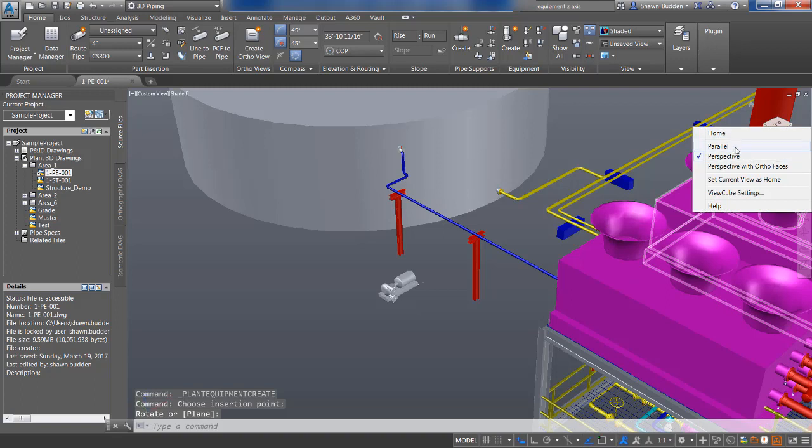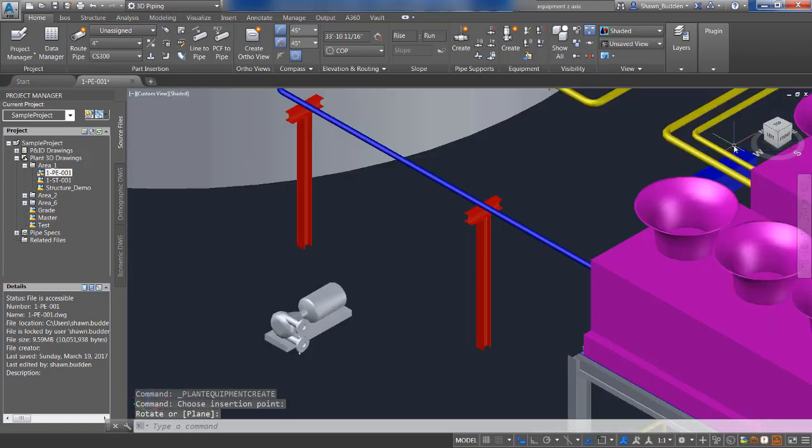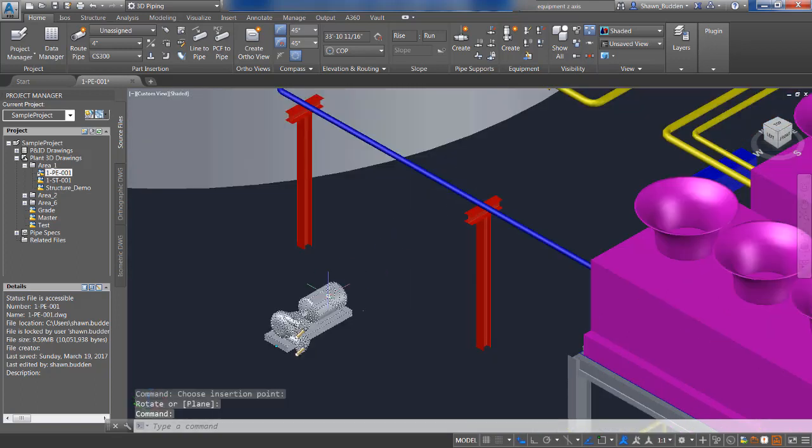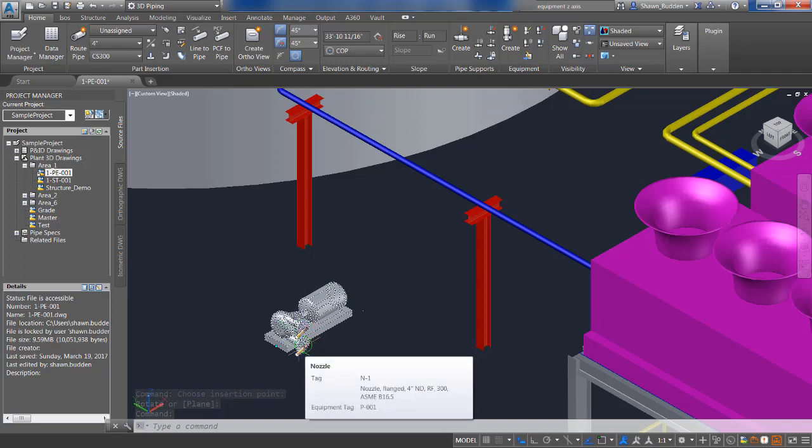Going back to a parallel view. If you click on that, you can edit those nozzles right there. It's telling you what they are.